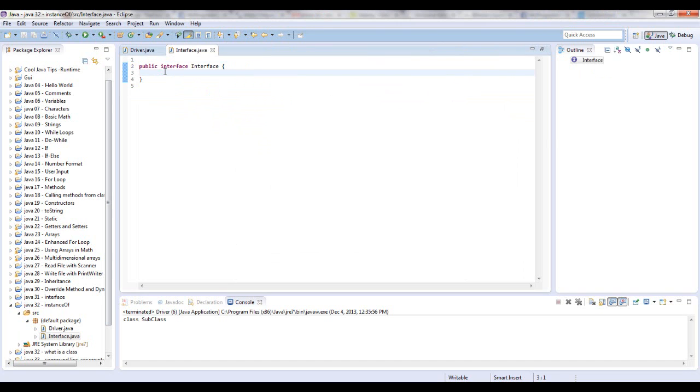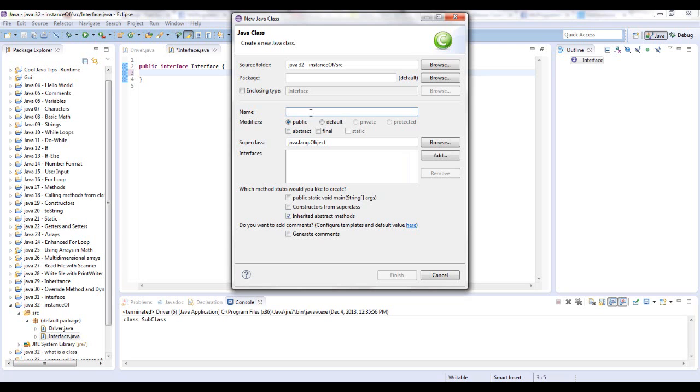I'm not going to put any code in there. I'm going to write a class and we're going to call this SuperClass.